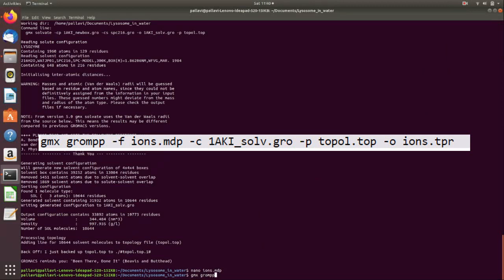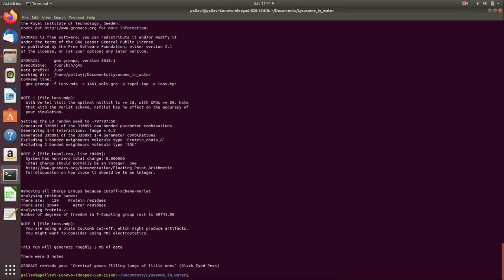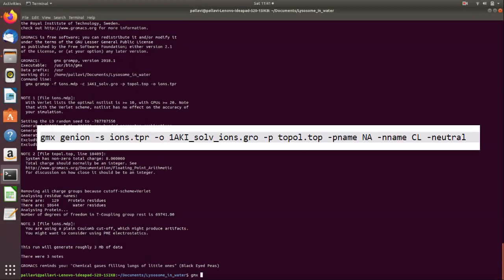Now we run: 'gmx grompp -f ions.mdp', which fetches the ions.mdp file we created in our folder — that is the 'lysozyme in water' folder — then '-c solv.gro', '-p topol.top' so our topology file gets updated, and '-o ions.tpr' to generate the .tpr file for ions.